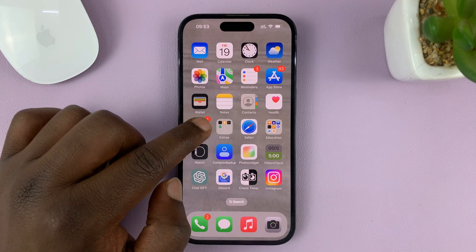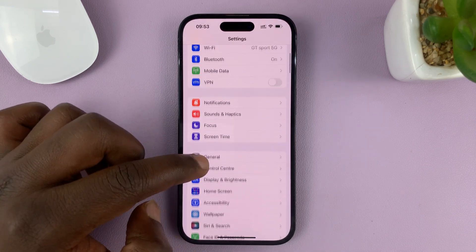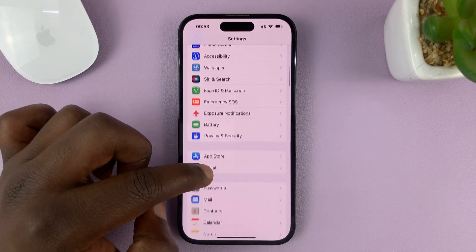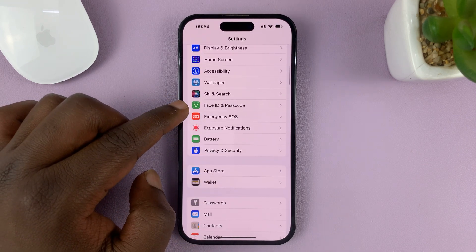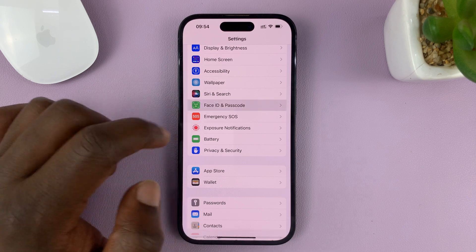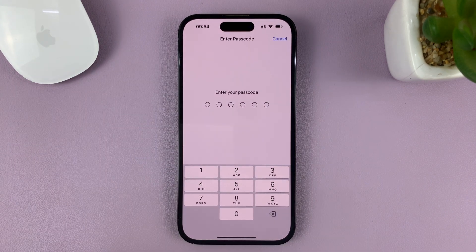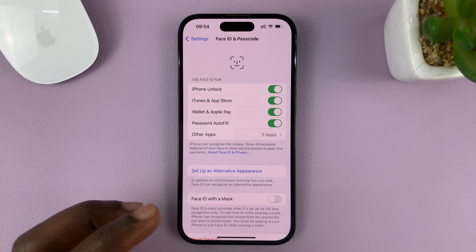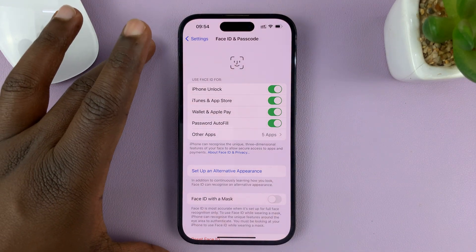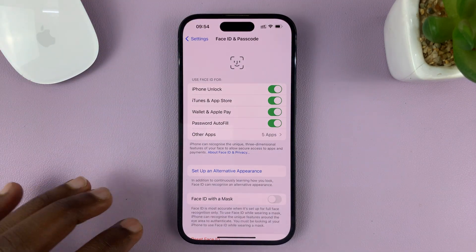Go to Settings. On the main settings page, scroll down to Face ID and Passcode. Tap on that and then enter your current passcode. Once you do that, it's going to allow you into the Face ID and Passcode settings.